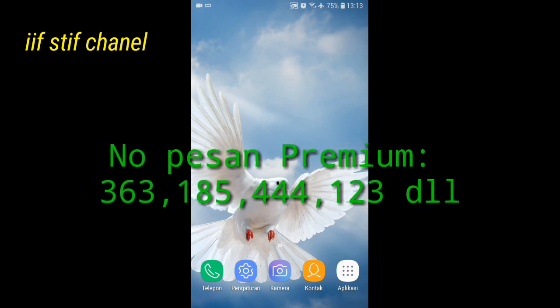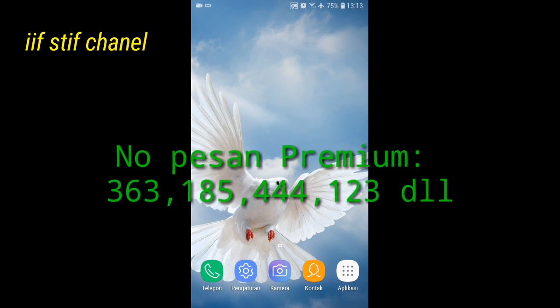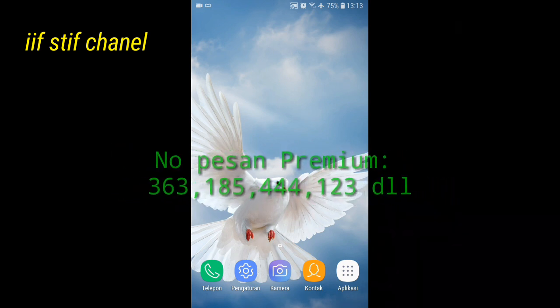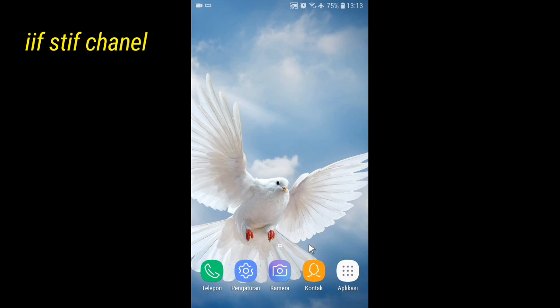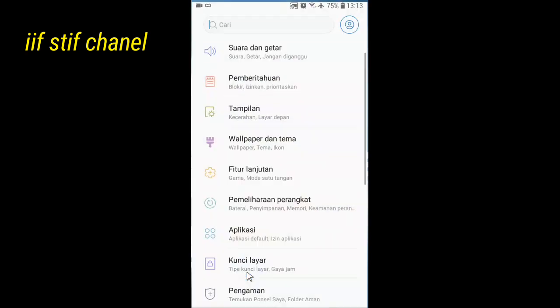Triple-empat atau 123. Caranya mudah saja, kita simak videonya langsung. Yang pertama, kalian harus masuk ke menu pengaturan.